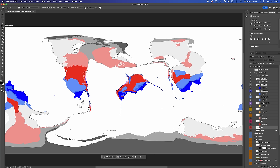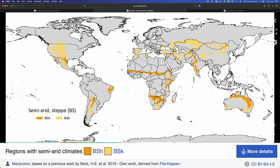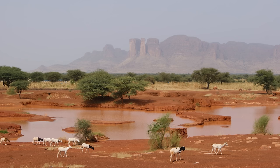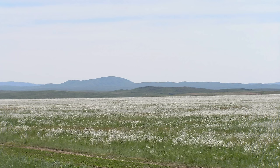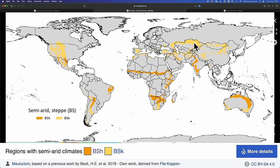The final thing we need to do is talk about semi-arid climates. Semi-arid climates, aka steppe climates, aka BS climates, come in two flavors: BSH climates — that is hot steppe, shown in these dark orange regions — and BSK climates — cold steppe, shown in these yellow regions. For the hot steppe, think the Sahel in Mali, for example. And for the cold regions, think the canonical steppe environment, the Kazakh steppe.